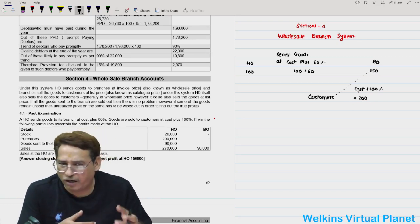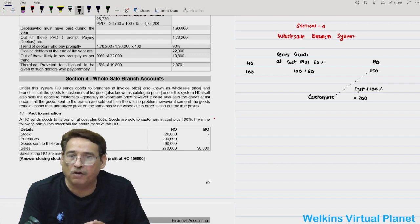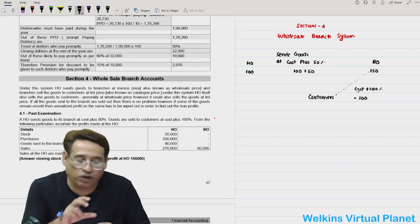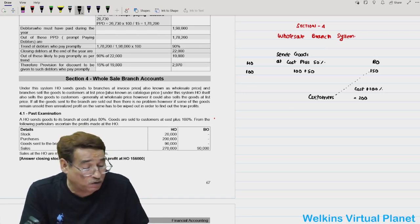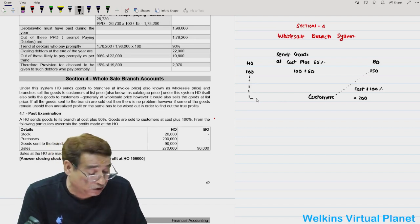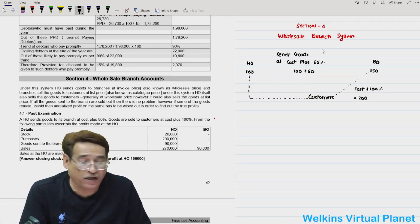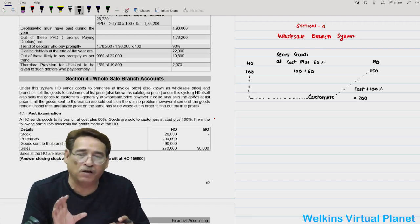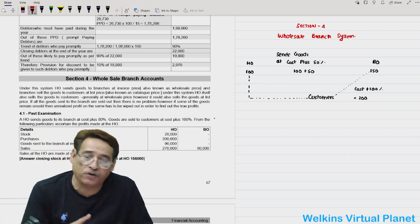So far, nothing new has been introduced. The most prominent characteristic that distinguishes the wholesale branch system from others is that the head office is also selling goods directly to the customer. Whenever a question states that the head office also does direct sales to the customer, you conclude it belongs to the wholesale branch system.